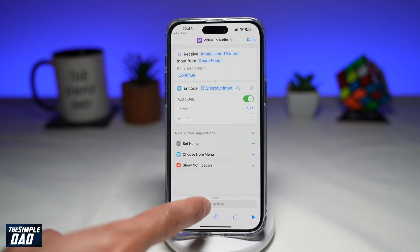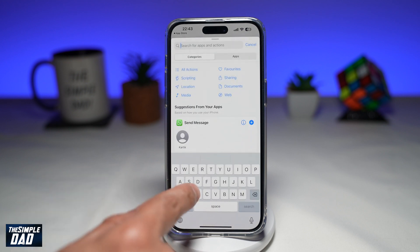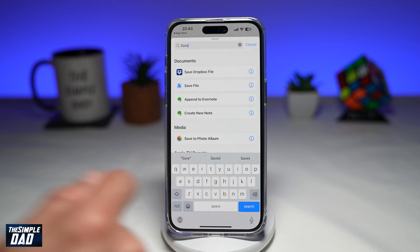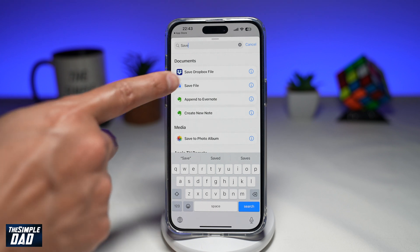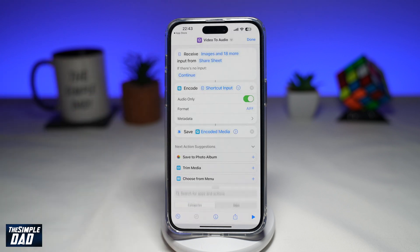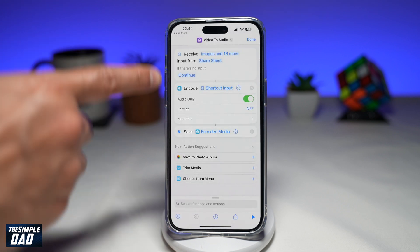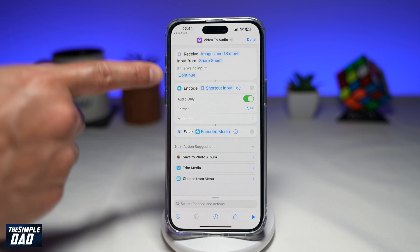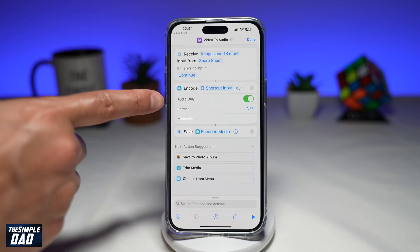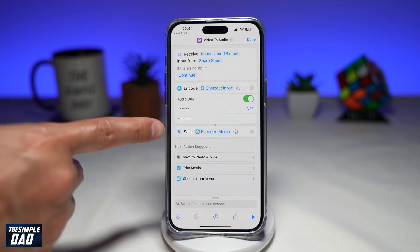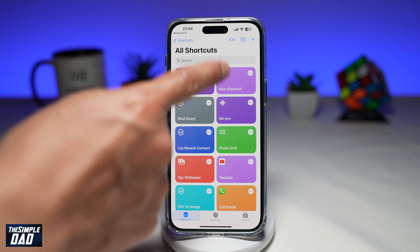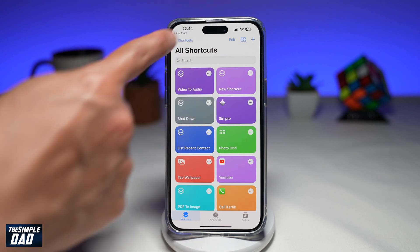Now tap on Search at the bottom and type in 'Save'. You're looking for Save File — tap on that. As you can see, your shortcut will work in order: it'll encode the shortcut input, extract the audio, and then save it wherever you like. Go ahead and tap Done, and this will create the Video to Audio shortcut for you.